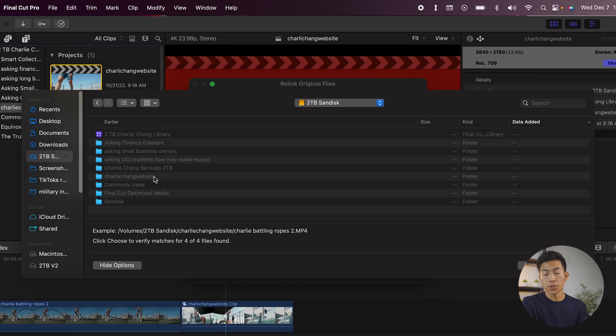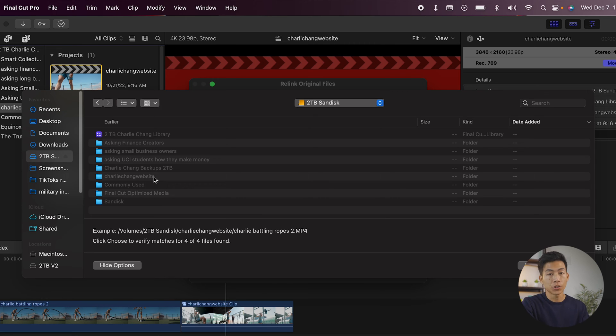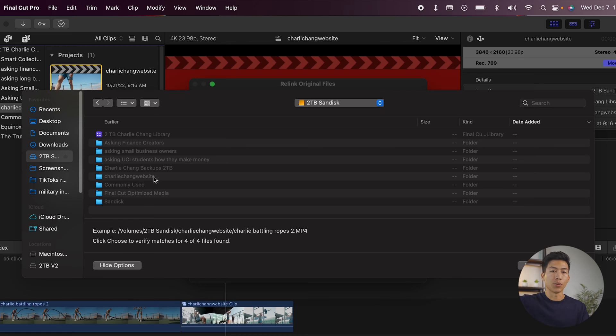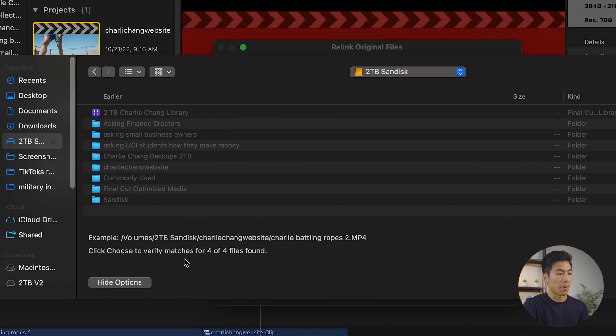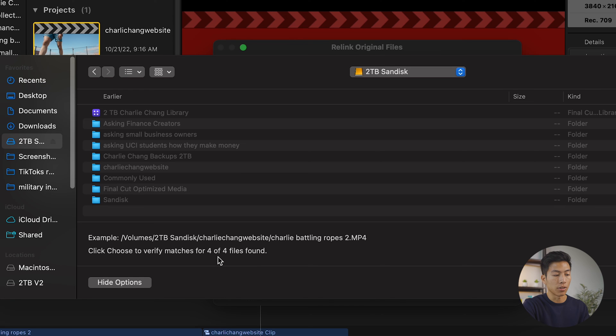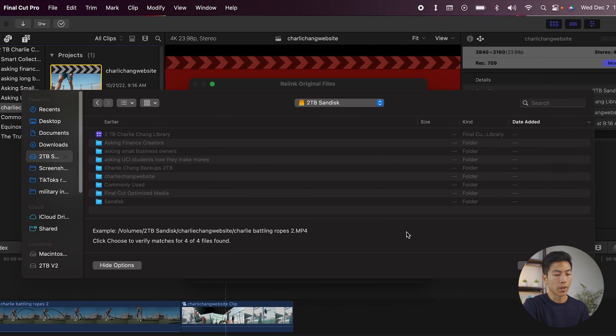The reason why you'd want to do this is because sometimes you have other media files that are scattered around your hard drive. And so if you just click on the main folder, it's going to scan through every single media file in that folder. As you can see on the bottom right here, it says click choose to verify matches for four out of four files found. This basically means that it found all the files that I needed to relink.